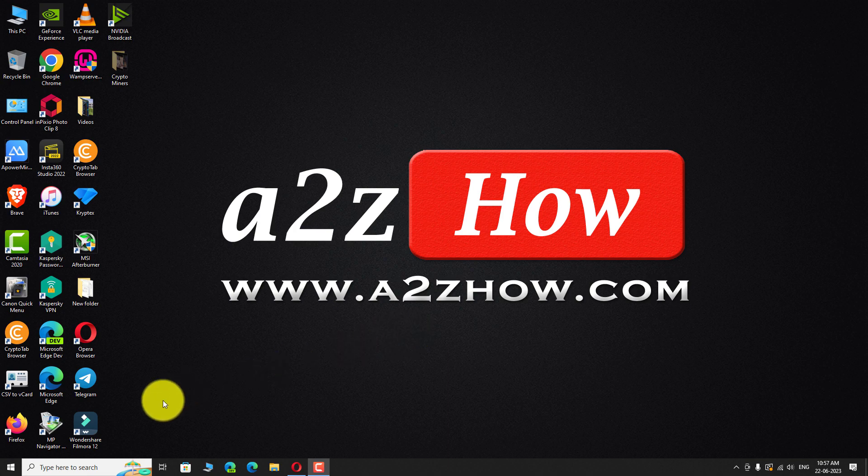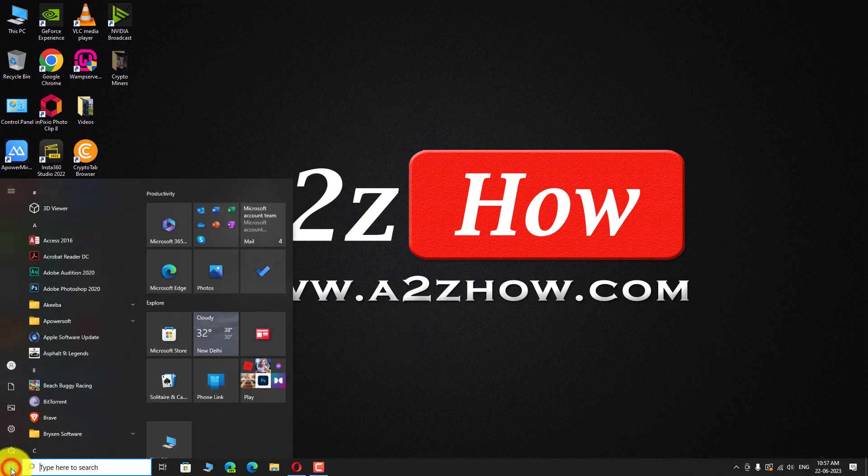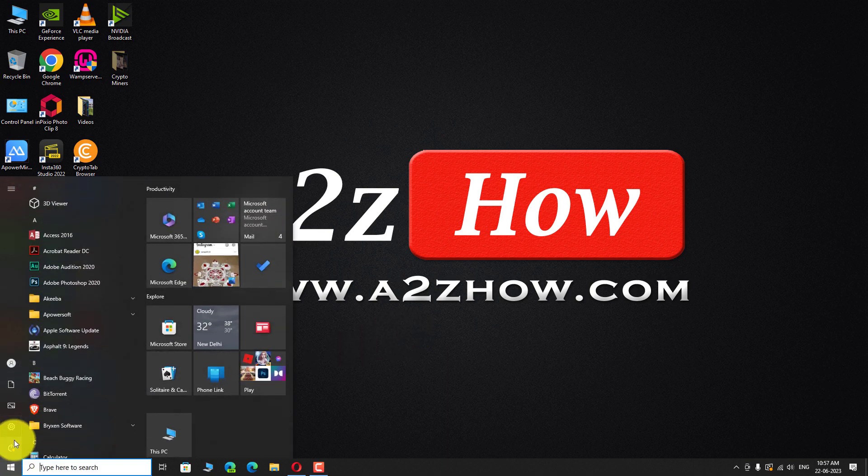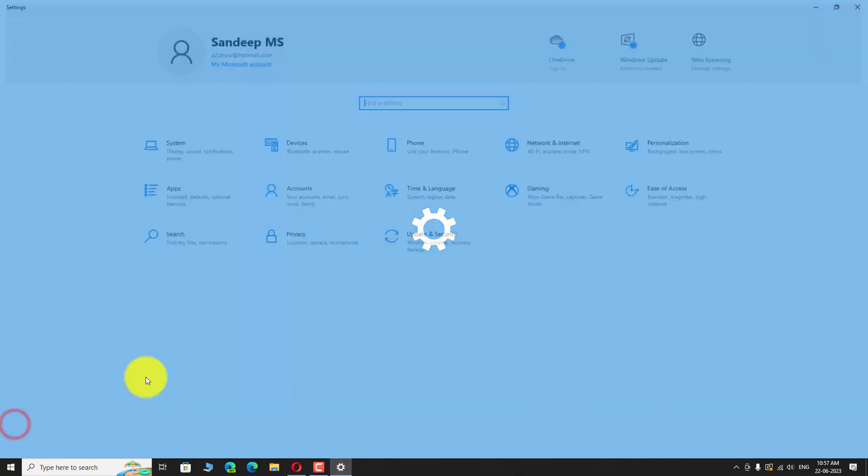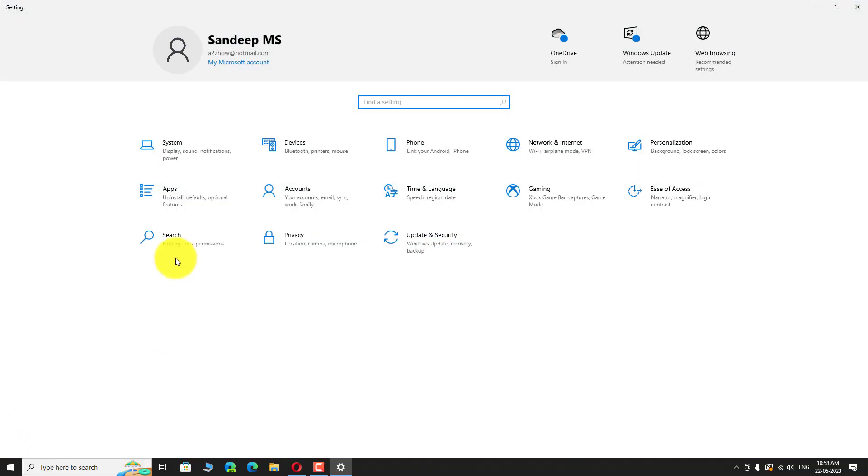Click on the Start button. Go to Settings. Click on the System icon.